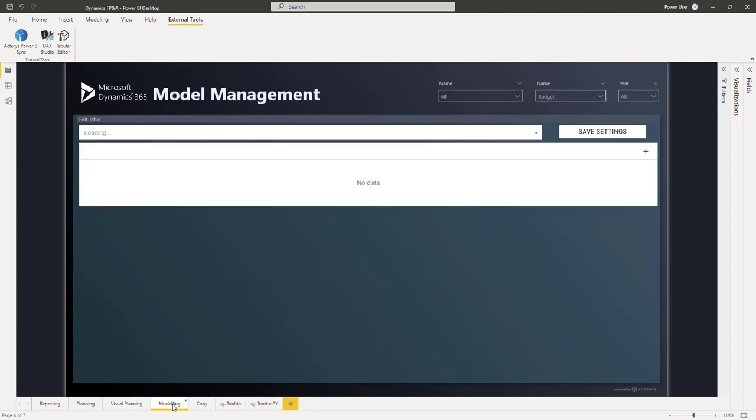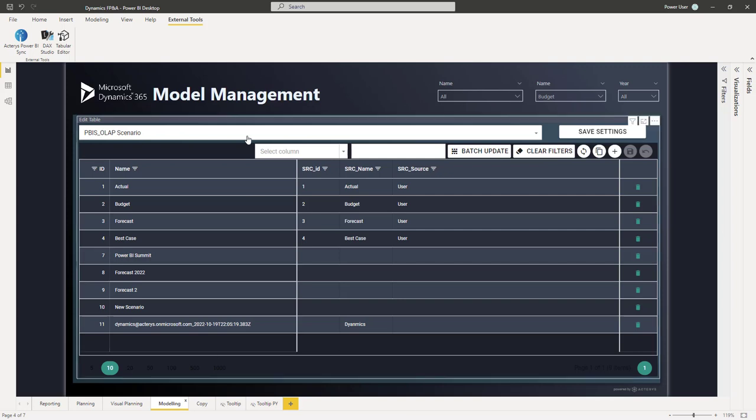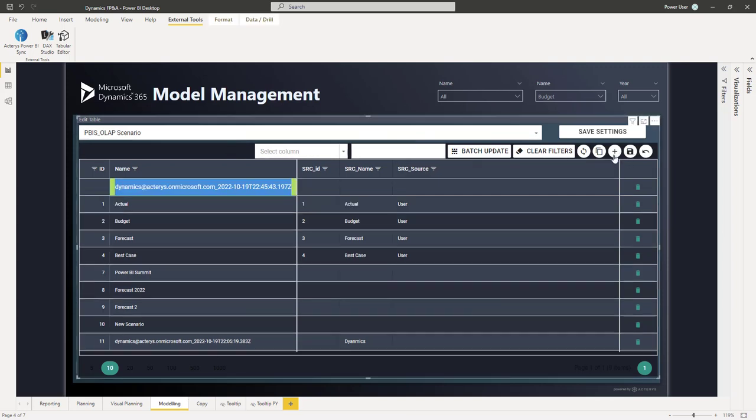And then also the model management. So it's not just entering your forecast and your planned data, but you can also maintain the entire model here, in addition to the modeler that we've seen before. So for example, if I want to add a new scenario, I can just click here and say, this is my new dynamic scenario.